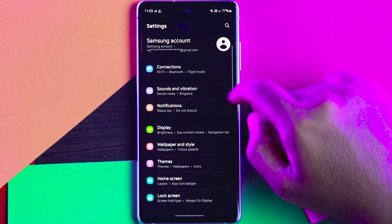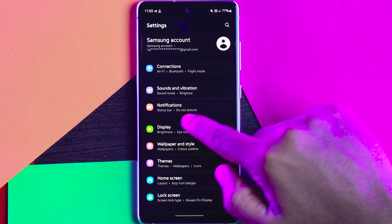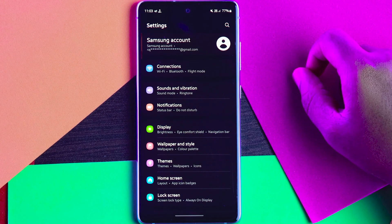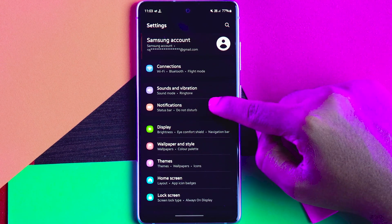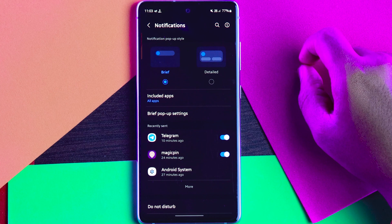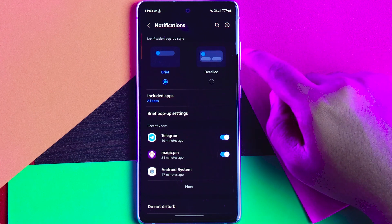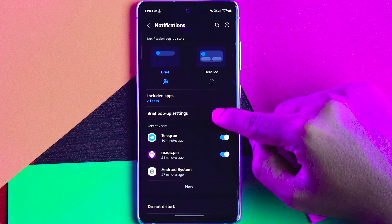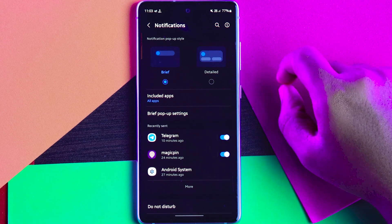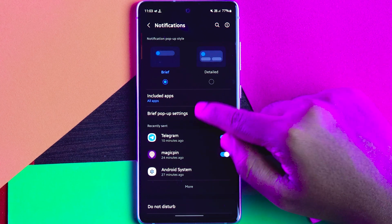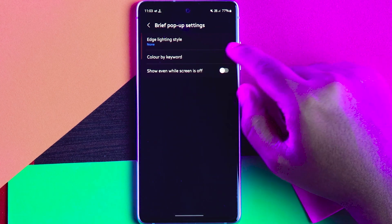Just go to Settings in your mobile, scroll down and select Notifications. Here you can see an option called Brief Pop-up Settings. Click on that.